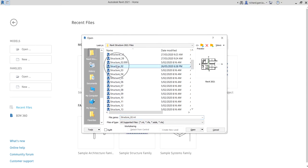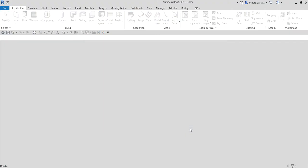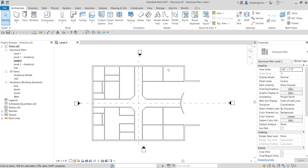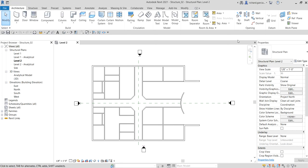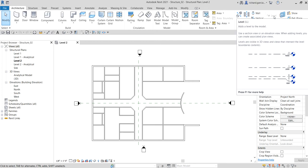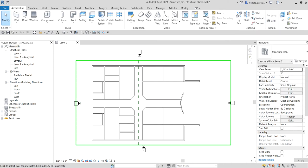We open the exercise file for structure lesson 02, where we already linked our architectural model. Here we are on level two. We need to open our elevation view because levels can only be created in a section view or elevation view. From the architectural tab, on the datum panel, the level command is disabled because we are on the floor plan. The shortcut for level is LL.